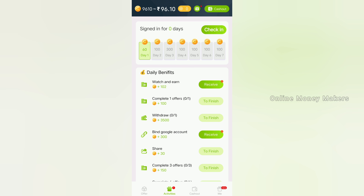Once you complete your wallet, you get 1 or 2 coins instantly credited. If you complete one offer, you get 100 coins; 3 offers give 150 coins. Next, you can add 3,500 coins. Complete these coins to earn money.